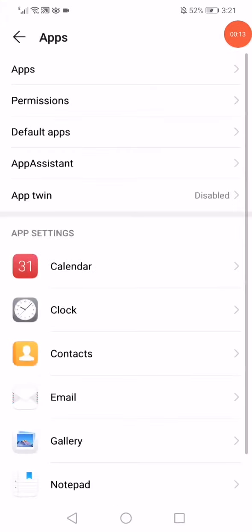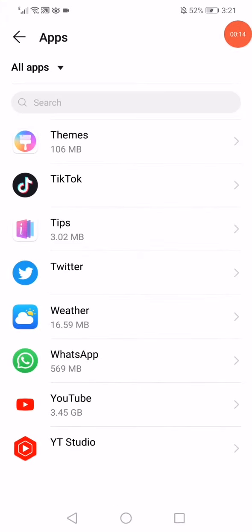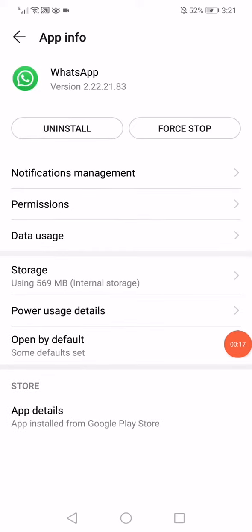Then go to the apps manager like this, open the apps, and now go to WhatsApp. This is the app information page. As you can see right here, all you want to do is click on Force Stop.